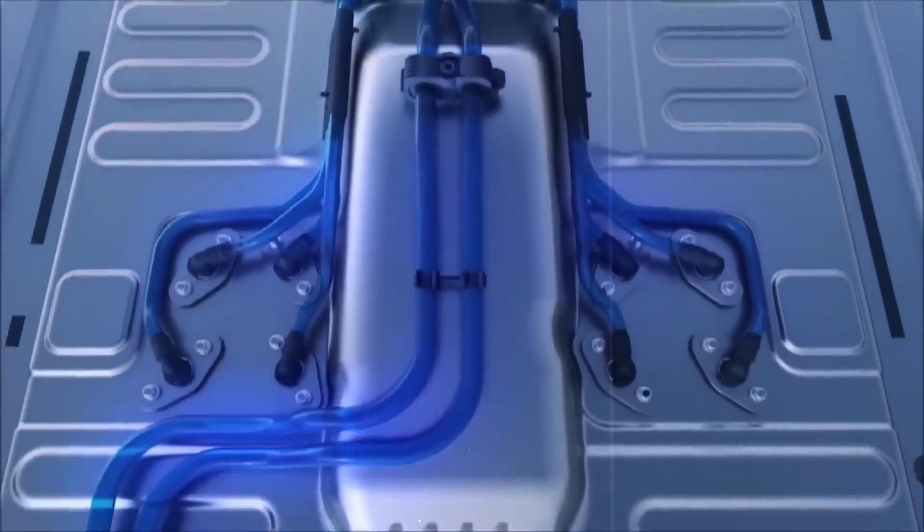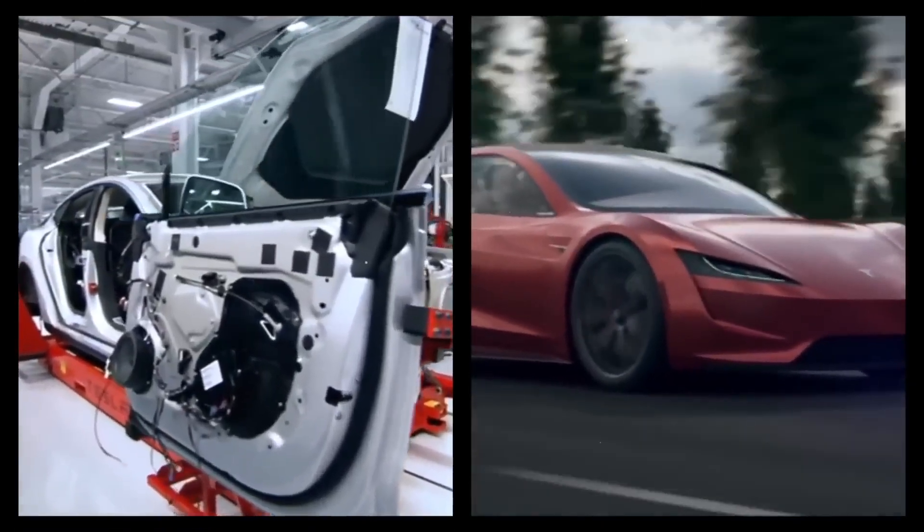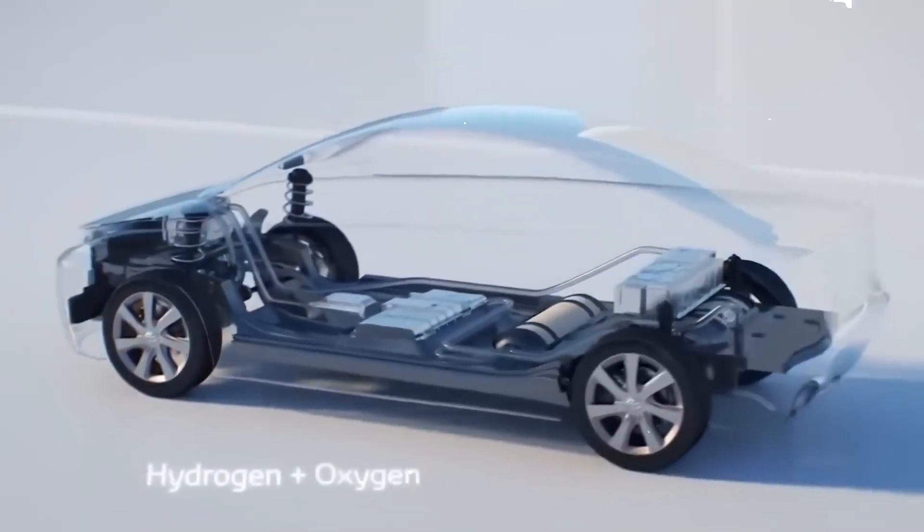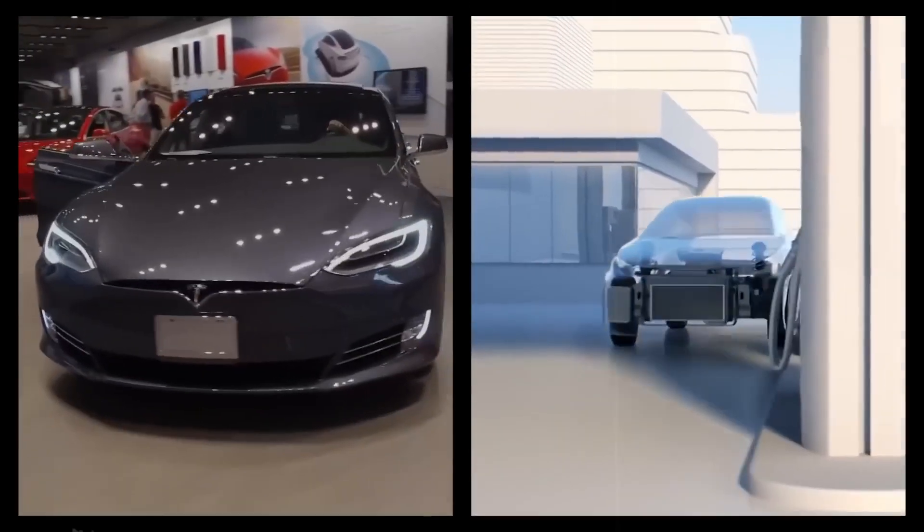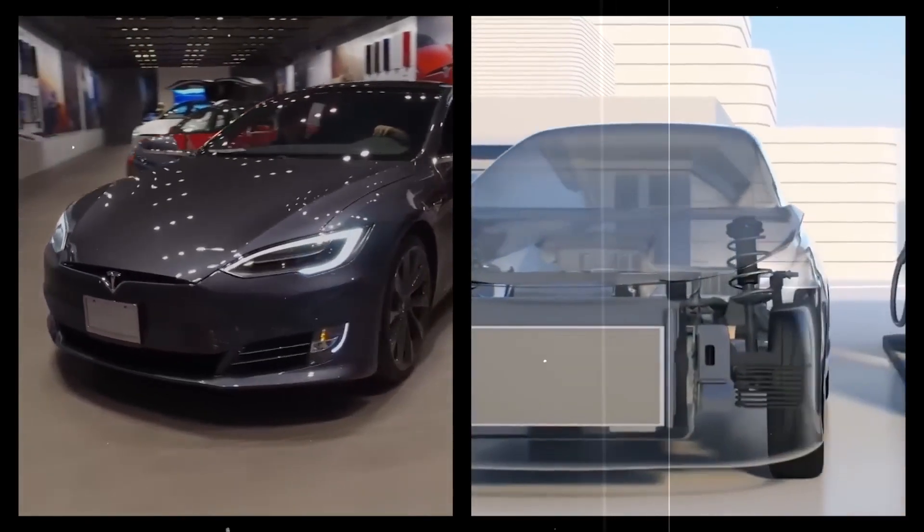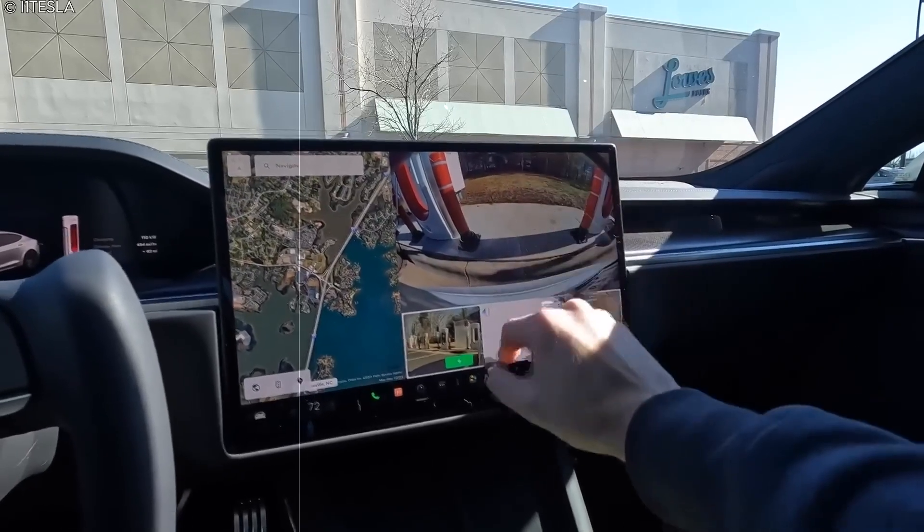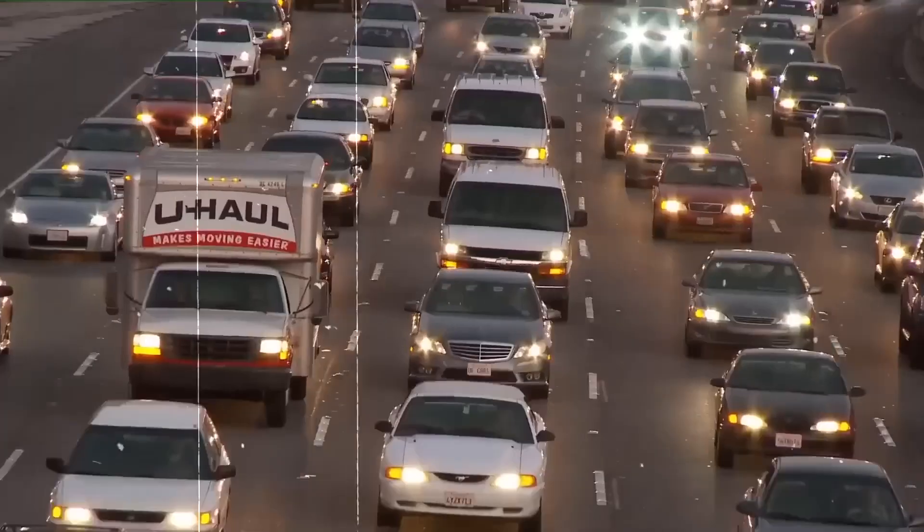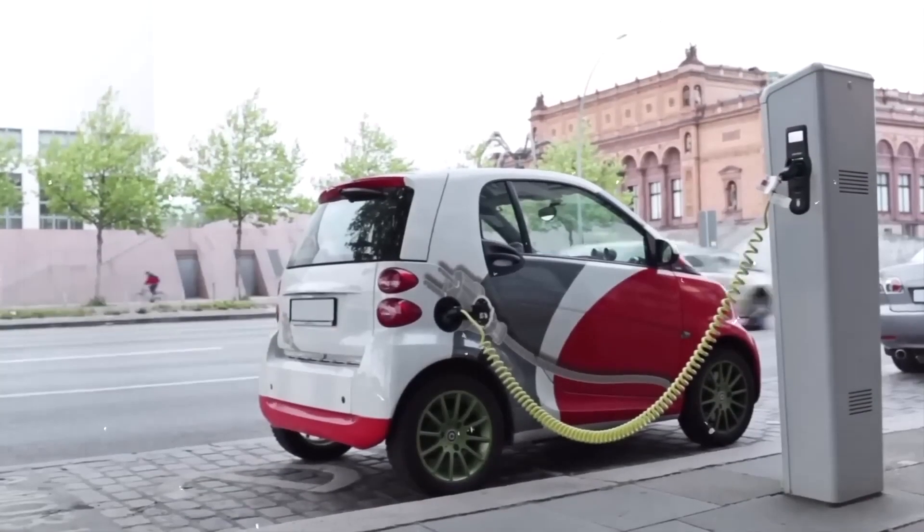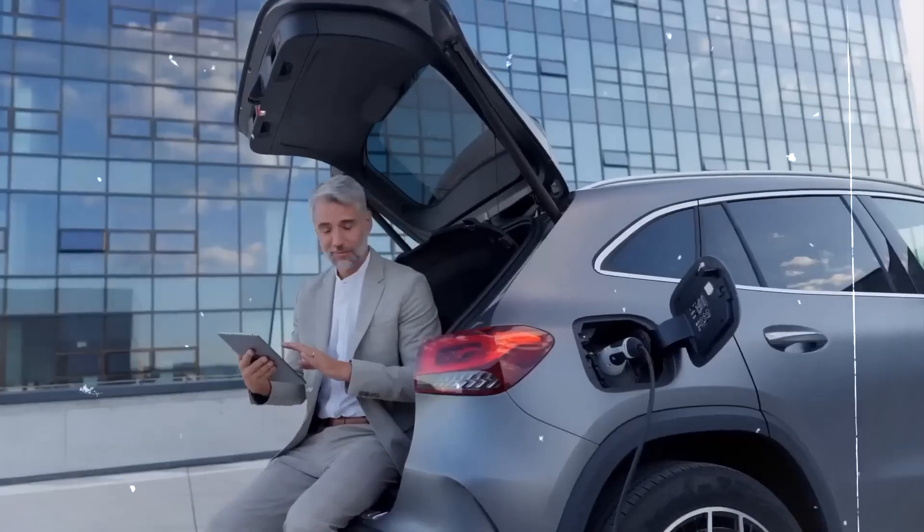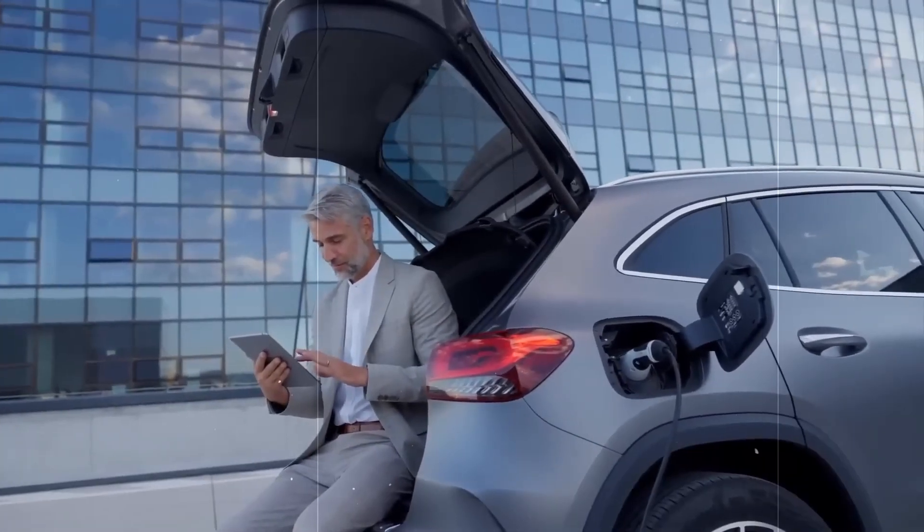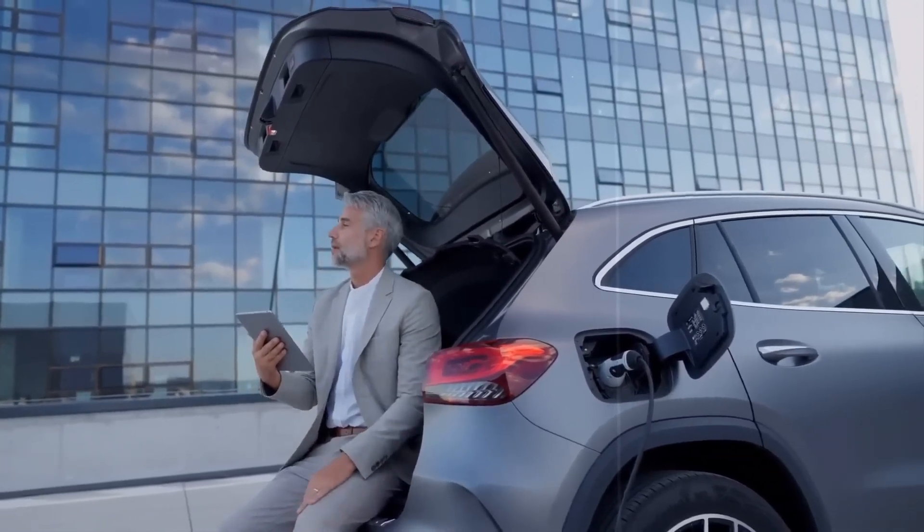Now let's talk about the potential of hydrogen engines in the automotive industry. Hydrogen engines hold immense potential as a sustainable and efficient power source. Unlike traditional internal combustion engines, hydrogen engines produce zero emissions as the only byproduct is water vapor. This makes hydrogen engines a promising solution for reducing carbon emissions and combating climate change. Moreover, hydrogen fuel cells offer a longer driving range compared to electric batteries, addressing the issue of limited range anxiety in electric vehicles. The abundance of hydrogen as a renewable resource further enhances its appeal.